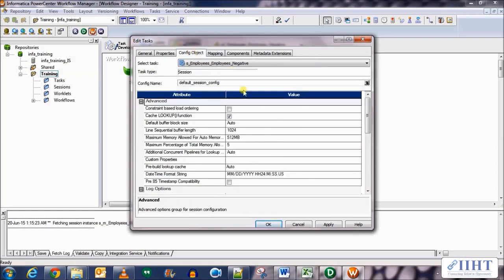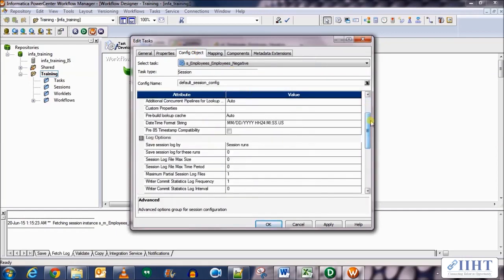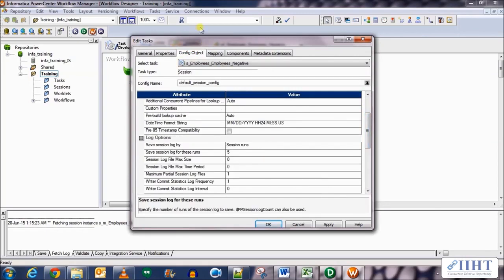Click OK. Nothing else to be set over here. Let's go to config objects, set the session log run for five sales.